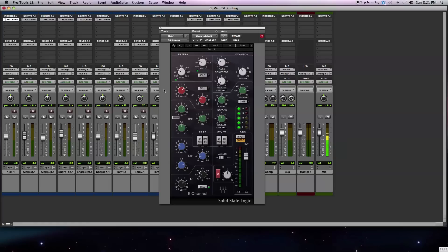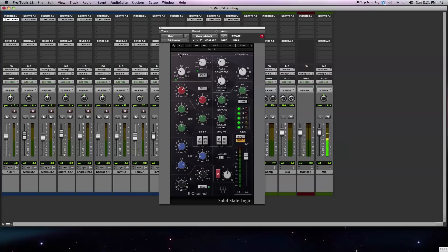One thing that might be overlooked when first using the plugins is the internal routing options. These options allow you to change the order of the various sections of the plugin. There are three sections: the filters section, which consists of a high-pass and low-pass filter; the four-band equalizer; and the dynamic section, which consists of a compressor and expander gate.